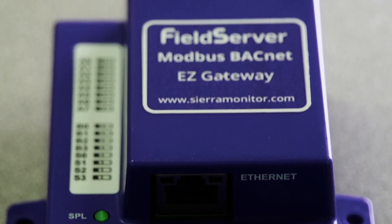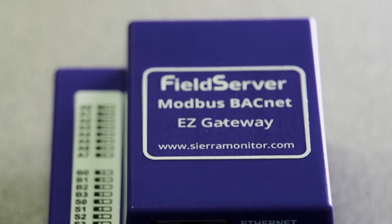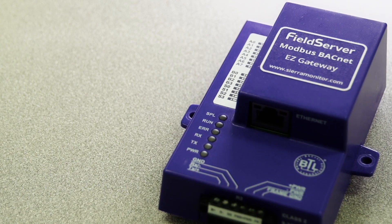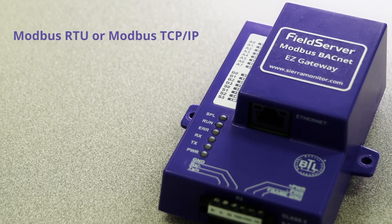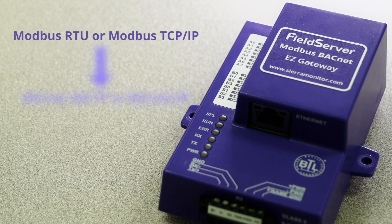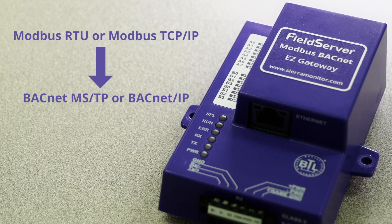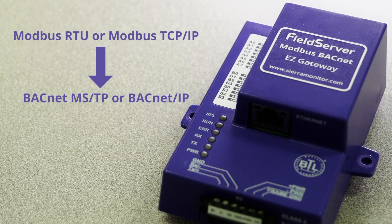With the Modbus to BACnet Easy Gateway, integrators can easily configure Modbus RTU or Modbus TCP/IP to BACnet MSTP or BACnet IP devices.